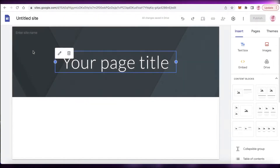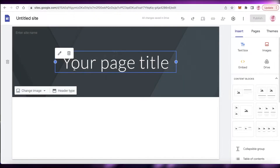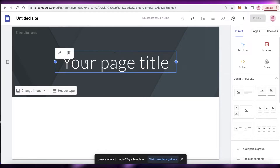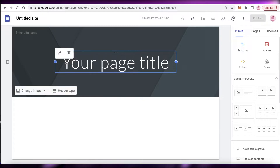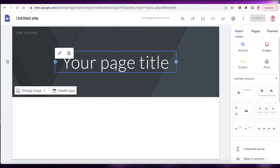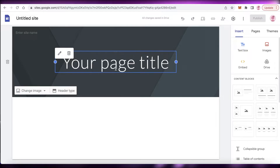Clicking Blank opens up the simple Google Sites website editor where you can begin designing your own website or landing page. Now, the main difference between a landing page and a website is that a landing page does not have multiple pages — it's like a one-page website, whereas a website has many navigation panels and several different pages.